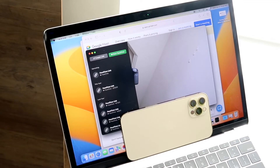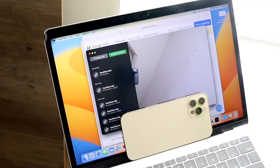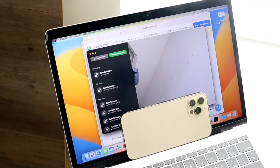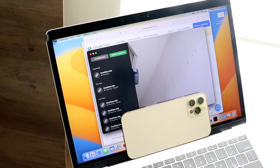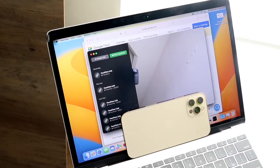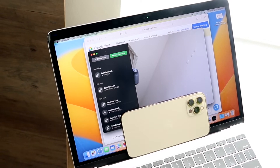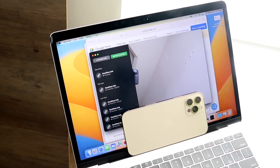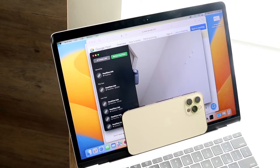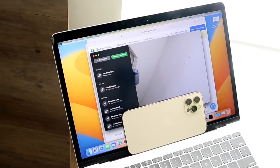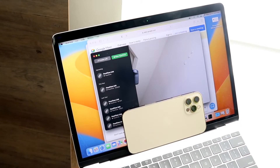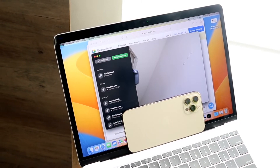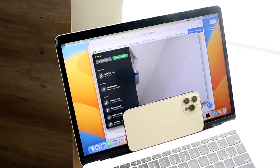Welcome back, everyone. I'll show you exactly how to set up your iPhone camera to use as a webcam on your MacBook, iMac, or Mac. You will have to be on iOS 16 and macOS Ventura to do this. If you're not, just wait until the public versions of those softwares come out and you should be good to go.